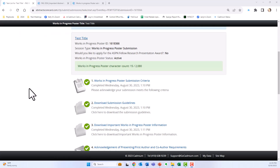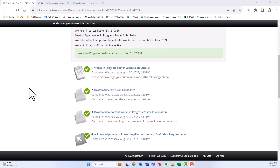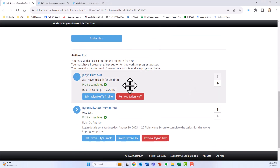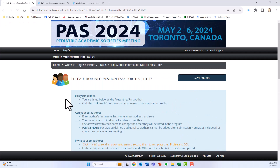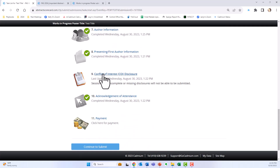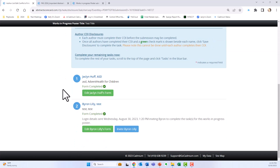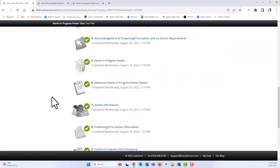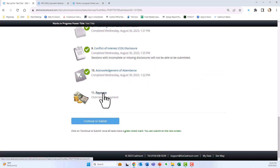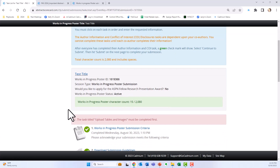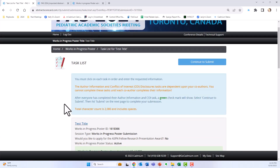Now that all co-authors have completed their required tasks, log back in, click author information, scroll down, and confirm that you have all green check marks, then hit save authors — this will give you the green check mark. Do the same for COI, confirming all green check marks and hitting save disclosures. Then go in and hit payment to pay your $100 submission fee.